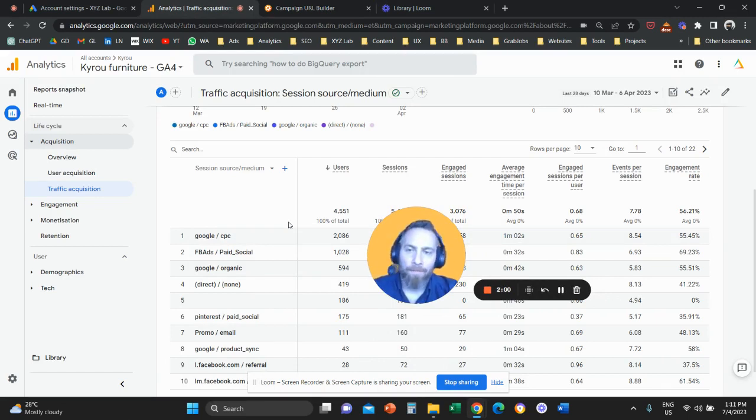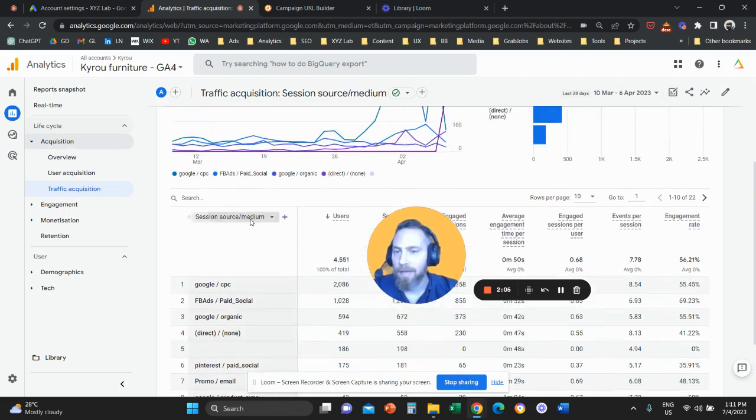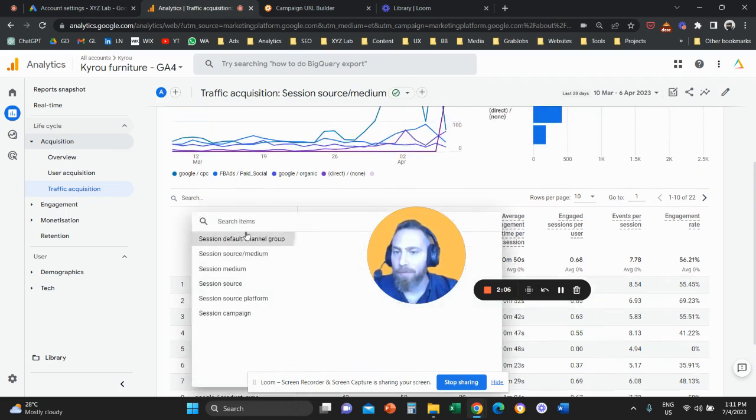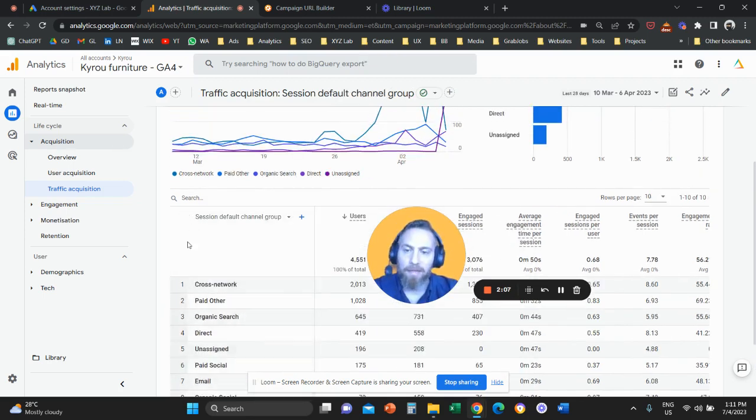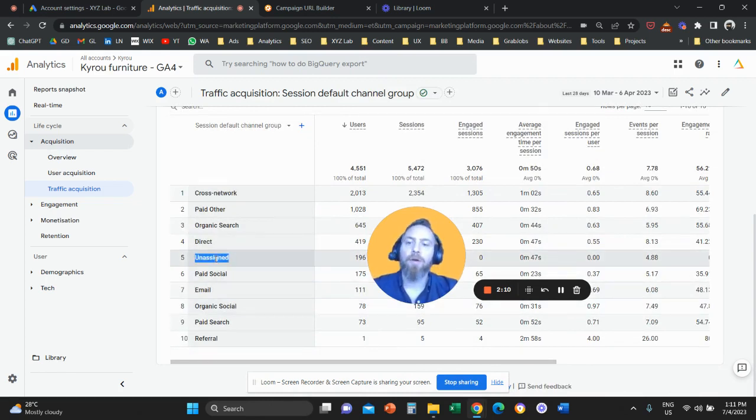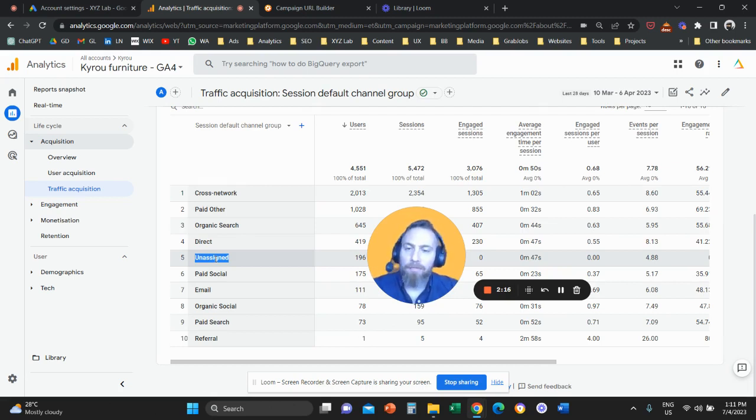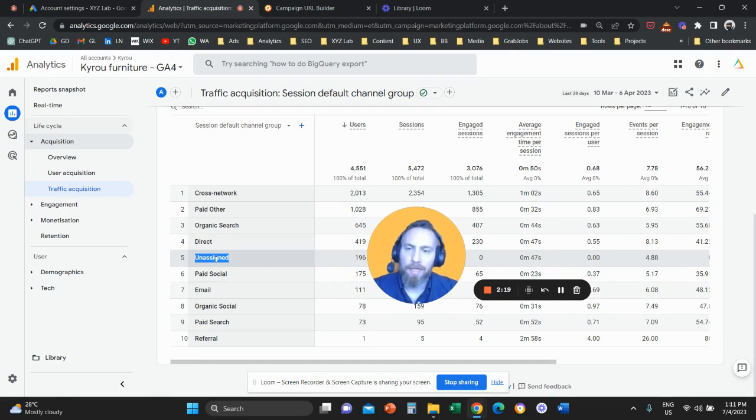Keep in mind that if you label the traffic in a way that Google Analytics 4 cannot understand, then you may have a scenario where this traffic is going to be grouped under unassigned. So I'm going to place a link in the description that will give you access to what Google Analytics expects to see under source and medium in order to group traffic correctly.